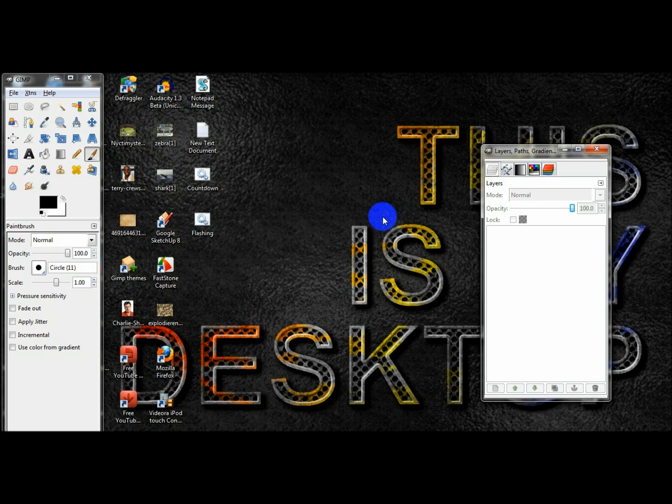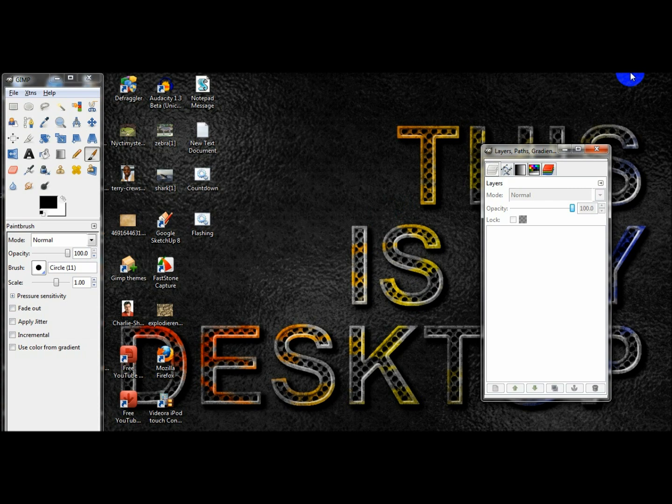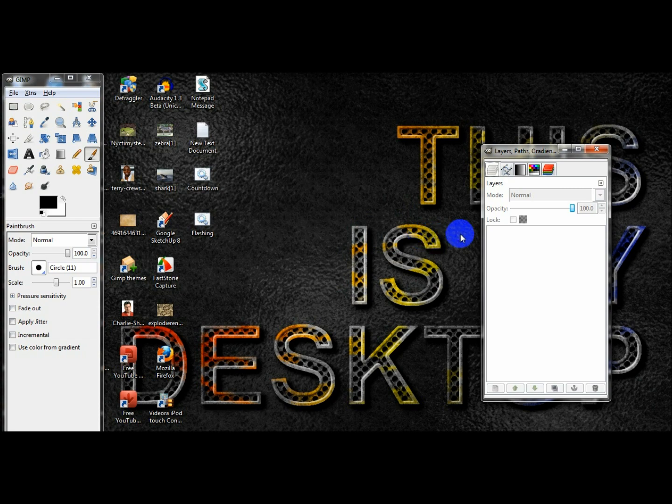Alright, so this is how to edit videos in GIMP or make video intros with it. I'm just going to show you how to do that. You're going to need a plugin called GAP for the videos.